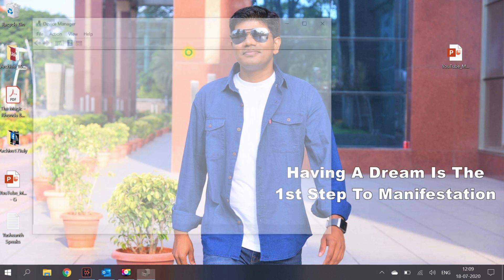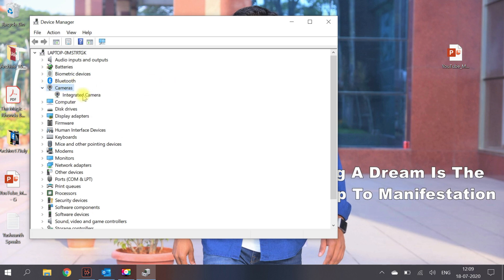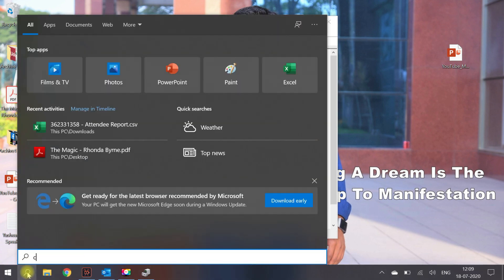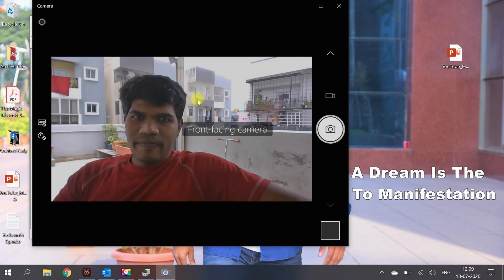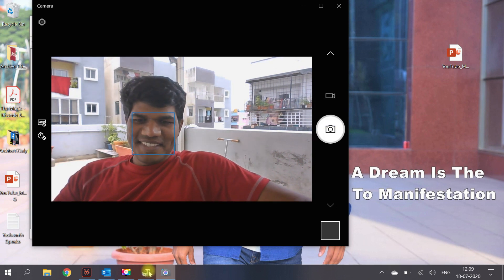After the restart, I went to Device Manager and — boom — the camera is now actually shown. The integrated camera is also shown. I went to the Camera app to check, and yes, the camera is working. I was sitting at the terrace and the camera started working again.